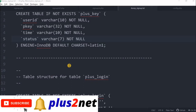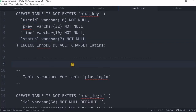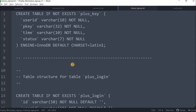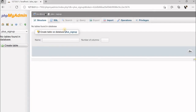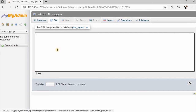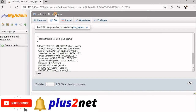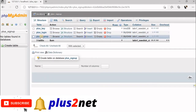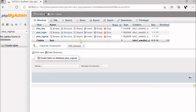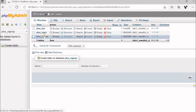Inside your downloaded zip file — the URL is available in the description — you can open the dump_signup.txt file. This text file contains all the SQL dump of the tables required. I selected it, copied the dump, gone to phpMyAdmin, inside which I have already created a plus_signup database, gone to the SQL tab, pasted the code, and clicked the Go button. Now all my tables are created. You can see all three tables are created. plus_signup is the table where we will be storing the details of whatever the user has entered.